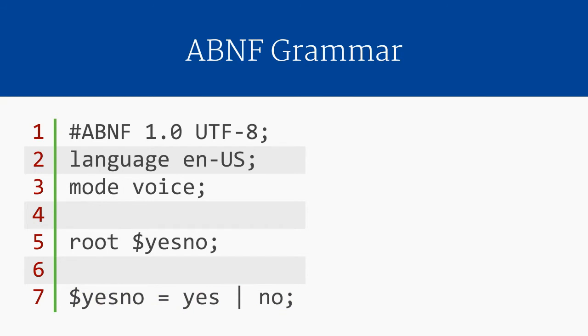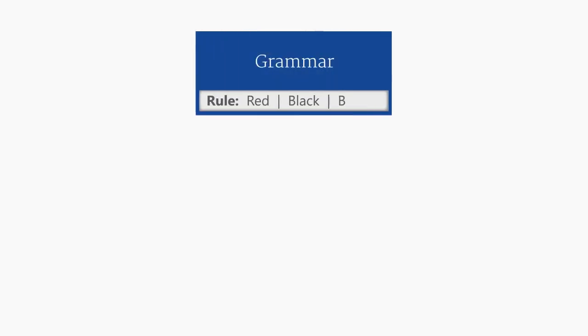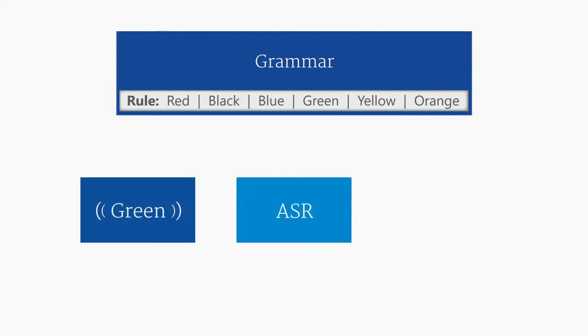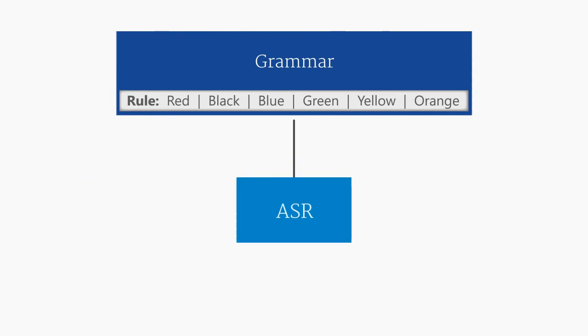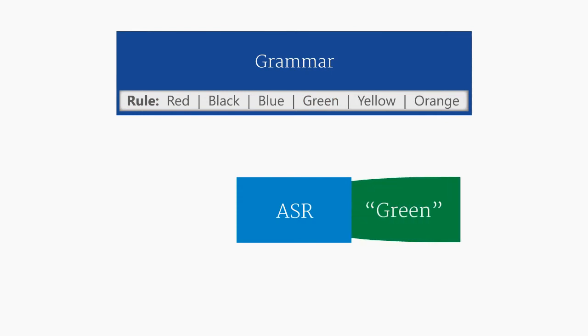In ABNF, we declare rules like we might declare variables in other programming languages. We use the dollar sign, followed by the name of the rule, then the equal sign. After the equal sign, we list the words and phrases that can be spoken. Fundamentally, a rule is a series of words. If those words are detected by the ASR, then the rule is matched, and it can return output.